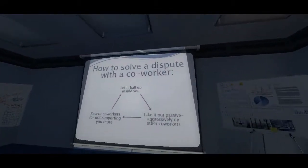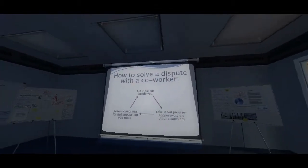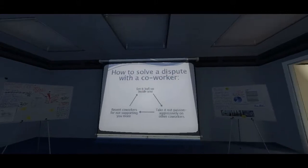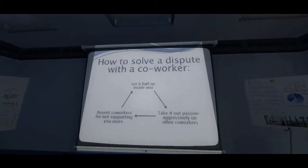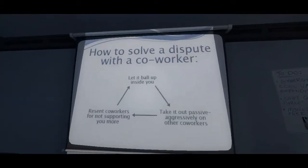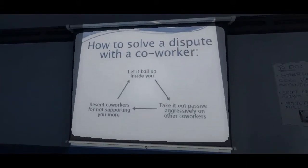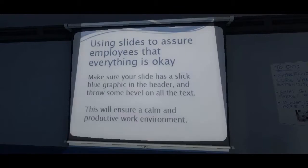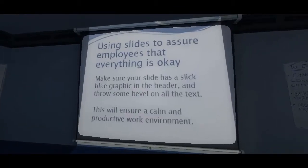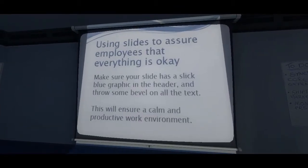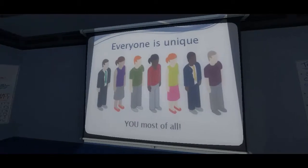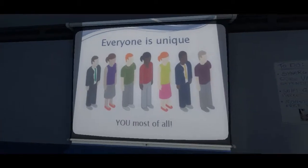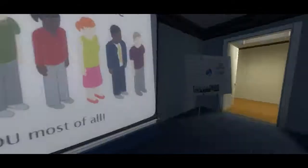How to solve a dispute with a co-worker. Let it ball up inside you. Take it out. Oh, damn it. Using slides to assure employees that everything is okay. Make sure your slide is a slick blue graphic in the header. Throw some bell of... Okay.